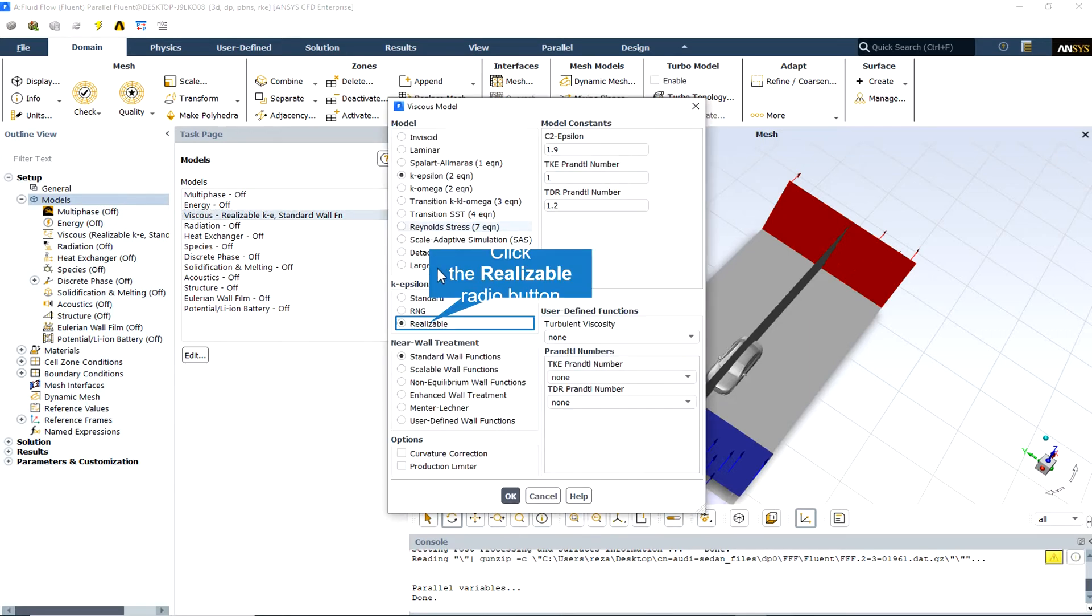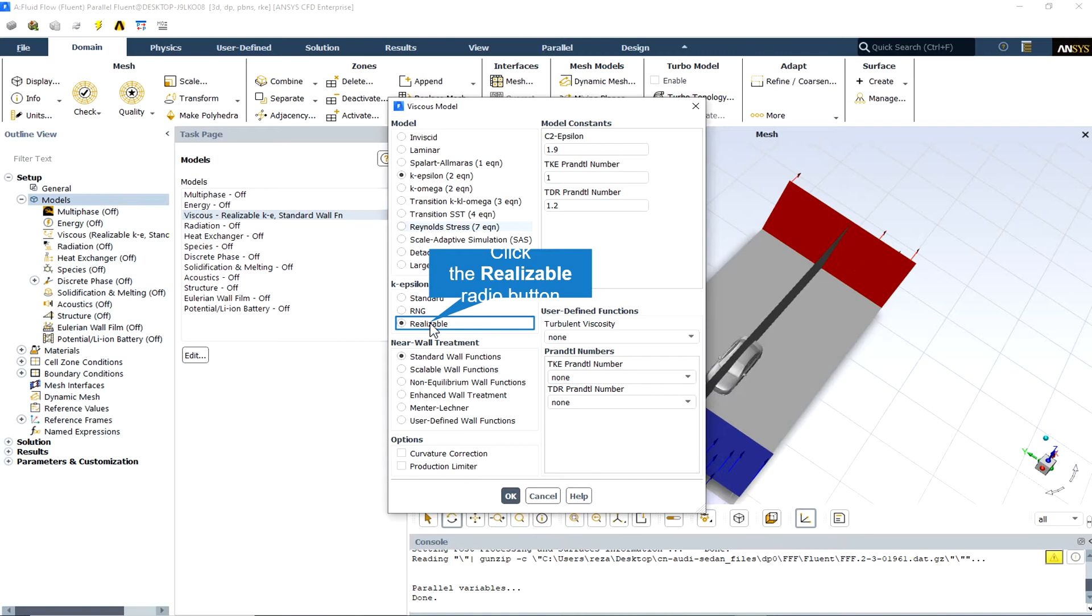The realizable k-epsilon model differs from the standard k-epsilon model in two important ways. The realizable k-epsilon model contains an alternative formulation for the turbulent viscosity and also a modified transport equation for the dissipation rate, epsilon, which has been derived from an exact equation for the transport of the mean square vorticity fluctuations.